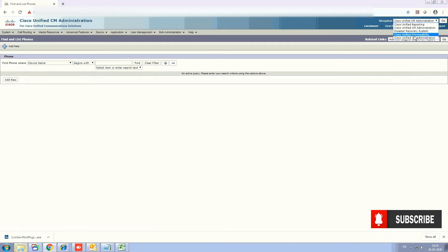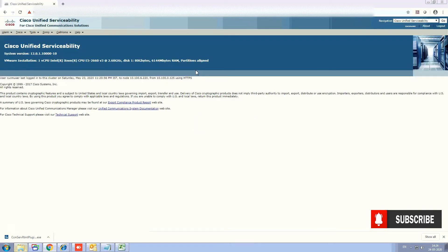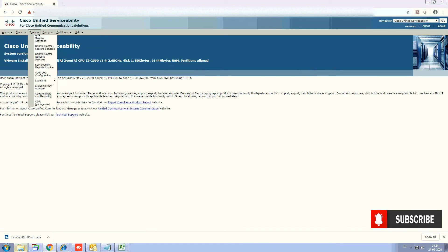From here, go to the navigation and select Cisco Unified Serviceability. Select it and then go. From there, go to Tools and from the Tools menu select CDR Analysis and Reporting.